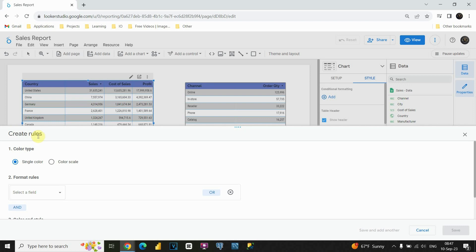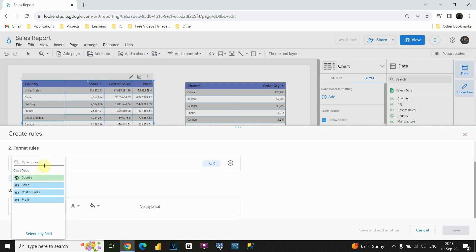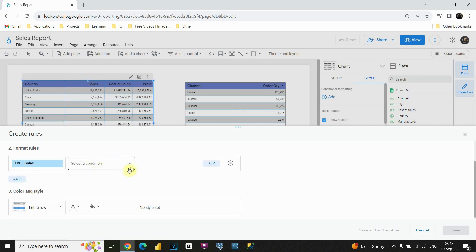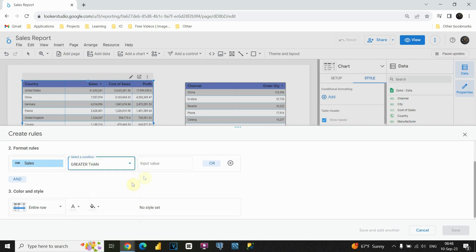Let's see what options we have. We can use one color or we can use color scale. This time I will be using single color, but we will also try the other option. If we click on the format rules section, we will be able to choose the column on which we would like to apply this conditional formatting. Let's say we would like to establish a rule — if sales is greater than 5 million. So let's choose sales. Now we need to select a condition — greater than — and the input value will be 5 million.